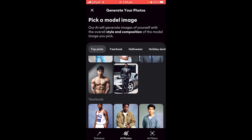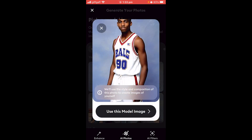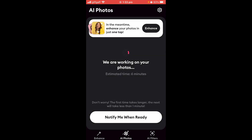It's up to you which one you pick. Let's say I wanted the yearbook one in the top left — I'd just click that, then click 'Use this model image' and it will start generating. This takes about six minutes. Once done, you'll have all the photos it generates, with the option to save or delete them.